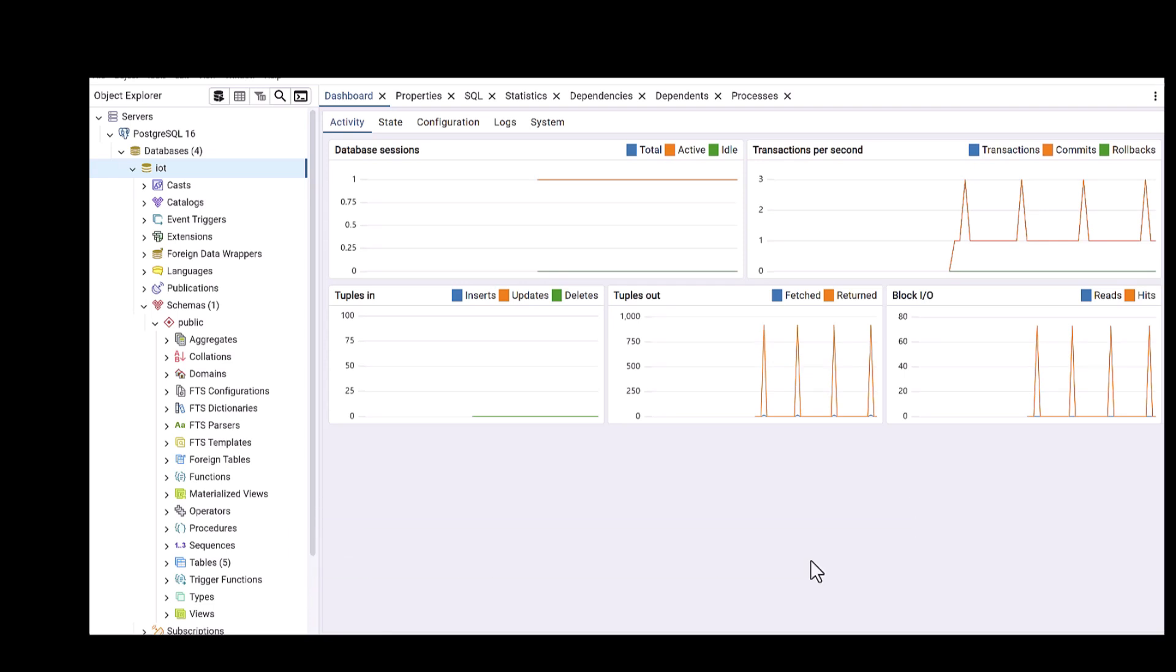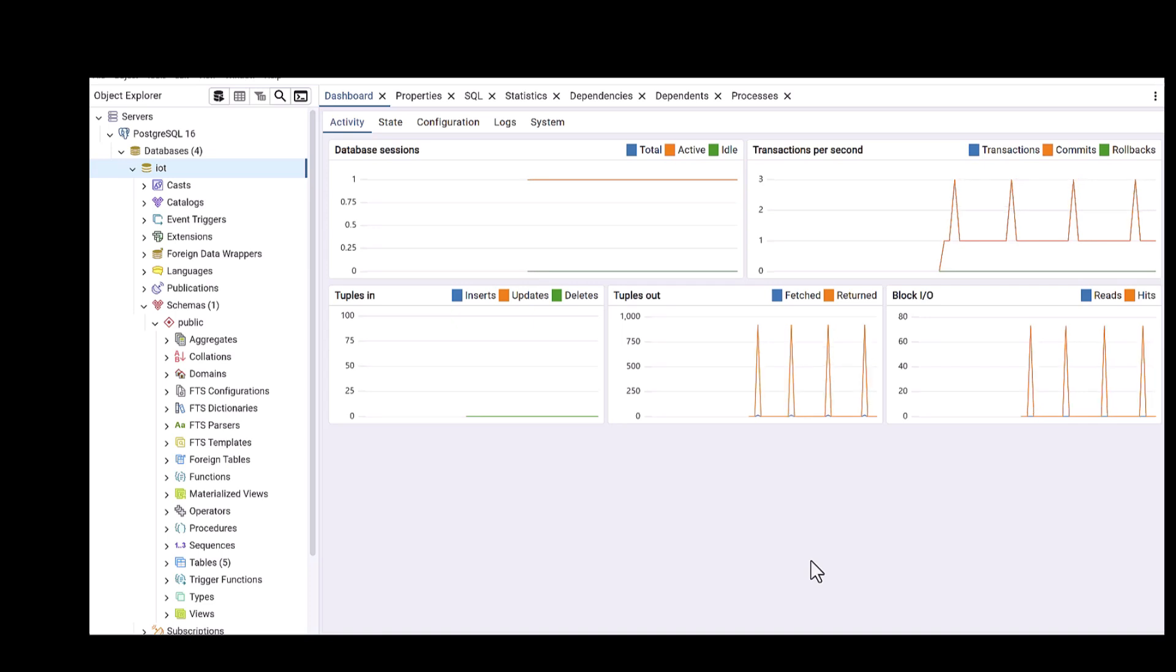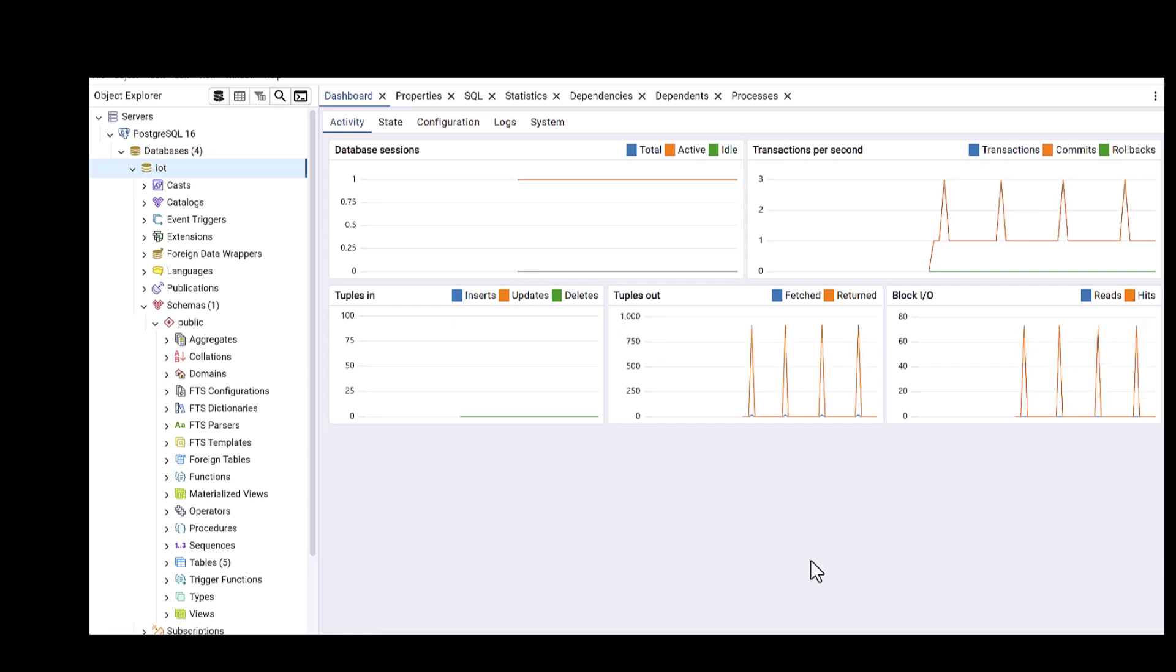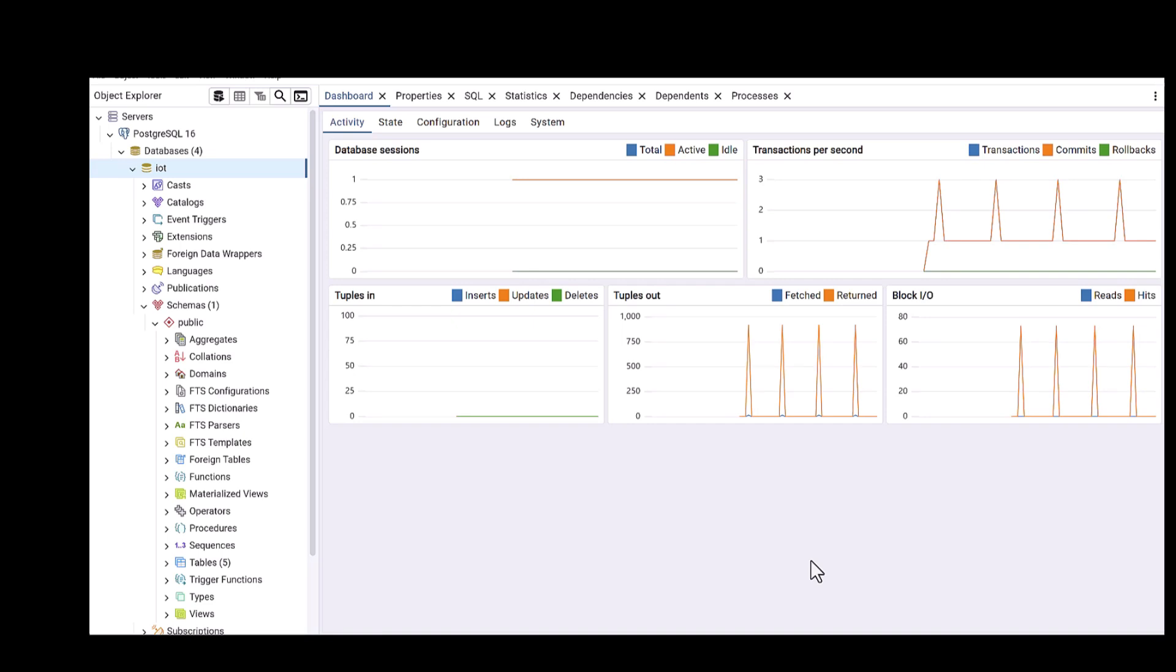First of all, you will need to have pgAdmin up and running and also install Postgres. If you are new to my channel, I will drop the link at the top of this video so you can watch how to install pgAdmin and also Postgres DB. I'm assuming everything is okay and it's up and running.